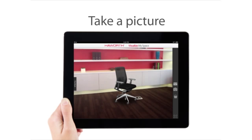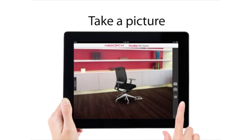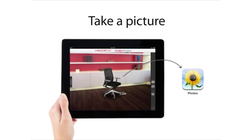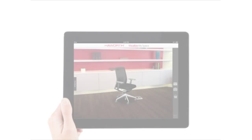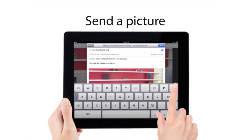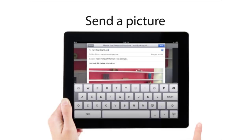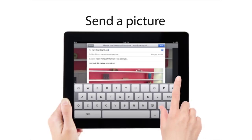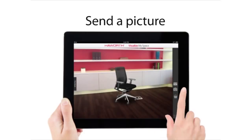To take a picture of your current view, simply tap the camera icon on the right-hand menu and the image will be saved to your device. To send a picture, tap the mail icon on the right-hand menu. Enter the recipient's address and add a personal message if you would like.